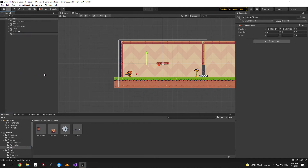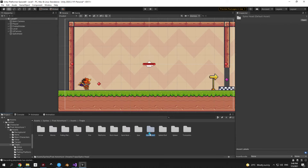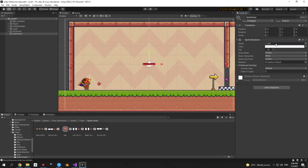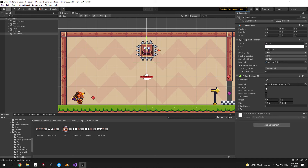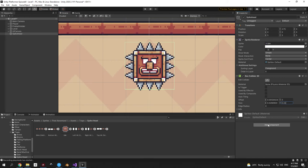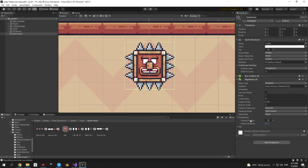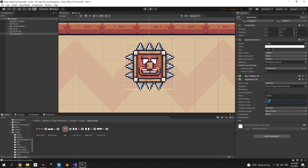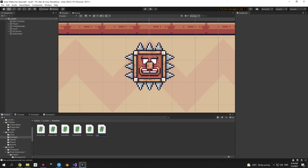Delete the arrow trap and create a new object called spikehead. Reset positions to 0, add a sprite renderer, and go into pixel adventure assets, traps, spikehead folder — use the idle sprite. Change sorting layer to foreground and scale to 5. Add a box collider 2D and edit it to fit the sprite. Add a rigidbody 2D, make the collider a trigger, freeze rotation in the rigidbody constraints, and set linear drag, angular drag, and gravity scale to 0. Create a new script called spikehead in scripts enemies and attach it.